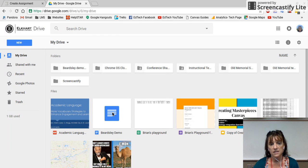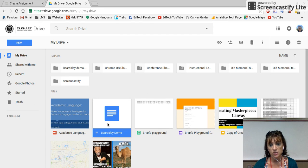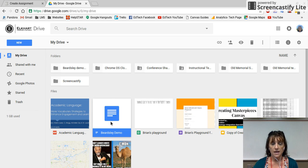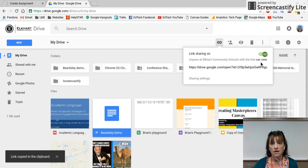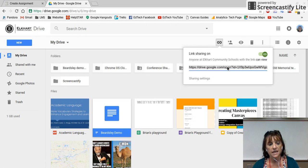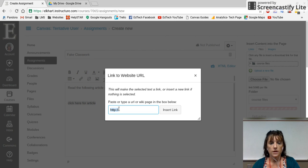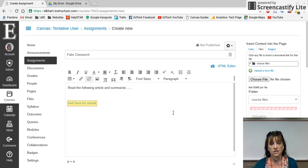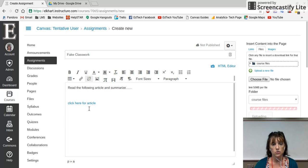I'm going to go to my Drive and grab the document, article, or slideshow — whatever it is that I want. I click on it, click right here for the link, and get my shareable link. I want to make sure it's set to viewing rights only, unless I want them actually typing in it. I'll grab this link, copy it, paste it right here, and insert the link. Now my students are going to read the following article and summarize it — I could have even linked it right on the word 'article.' I've given them their assignment, linked what they're going to do, and it will bring them there.